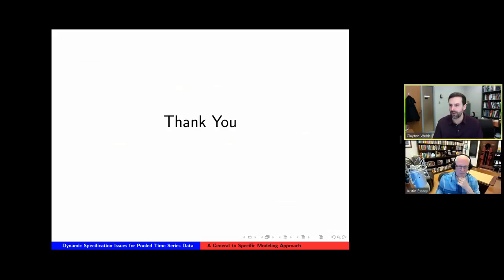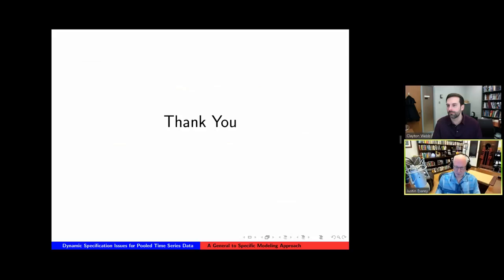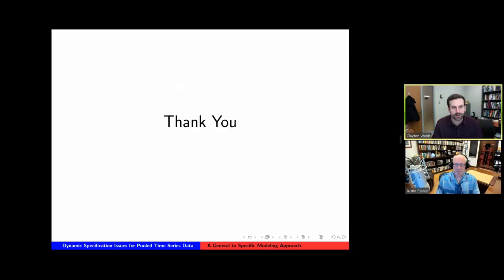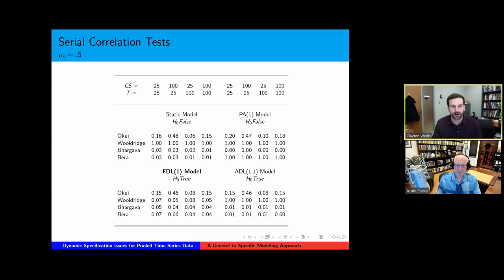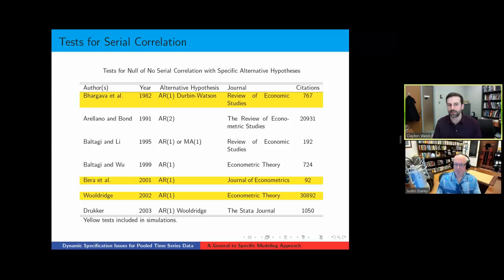Greg Petro asks about Durbin-Watson tests, which are popular for serial correlation — how does that test perform relative to what's been discussed? The Vegara test is a Durbin-Watson type test being applied for time series cross-section data. So the results presented here are essentially the performance of the Durbin-Watson analog, and there are other modifications of Durbin-Watson tests that have been applied here.